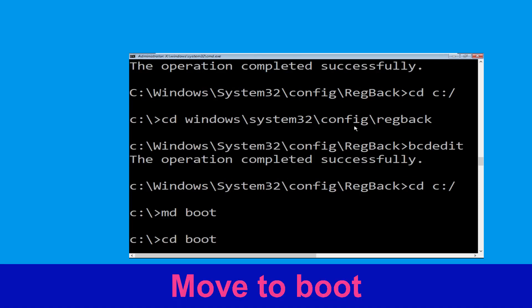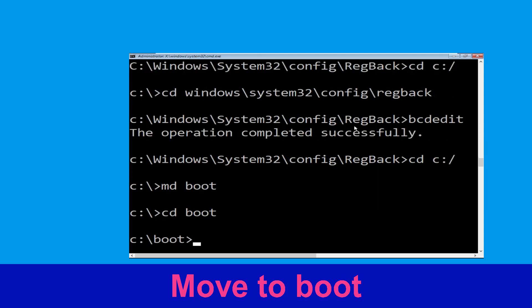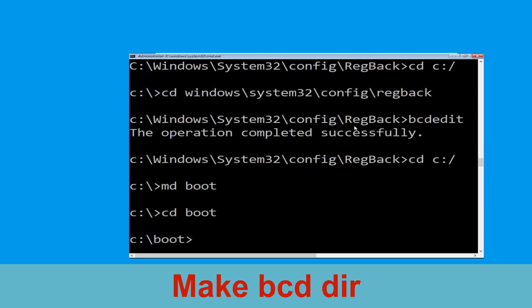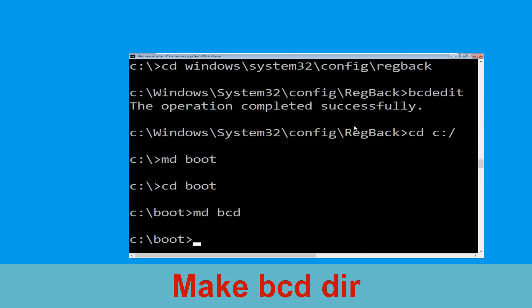Type CD boot and hit Enter. Now type MD BCD and simply hit Enter to execute this command.